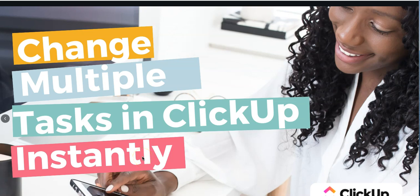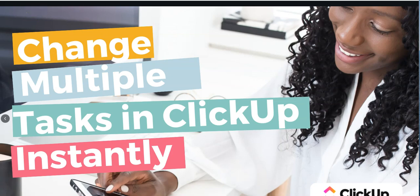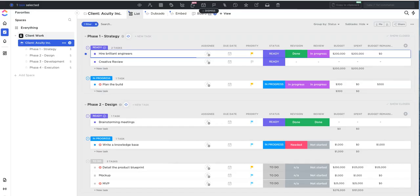Hey and welcome back to another Ops Collective tutorial. In this video I'm going to be showing you how you can save time in ClickUp using the multi-task toolbar feature that allows you to select multiple tasks and make batch changes to them instantly.